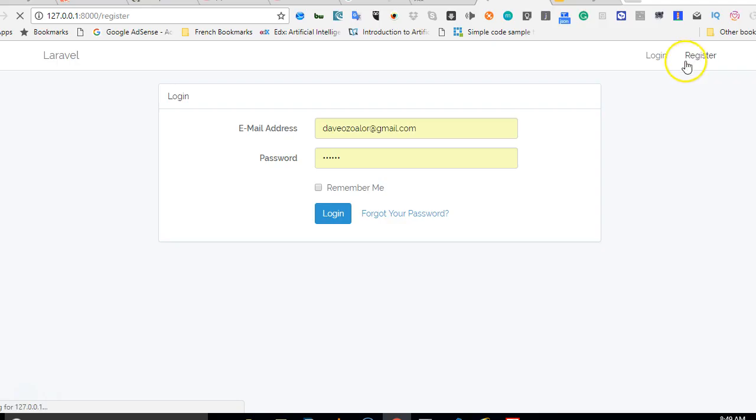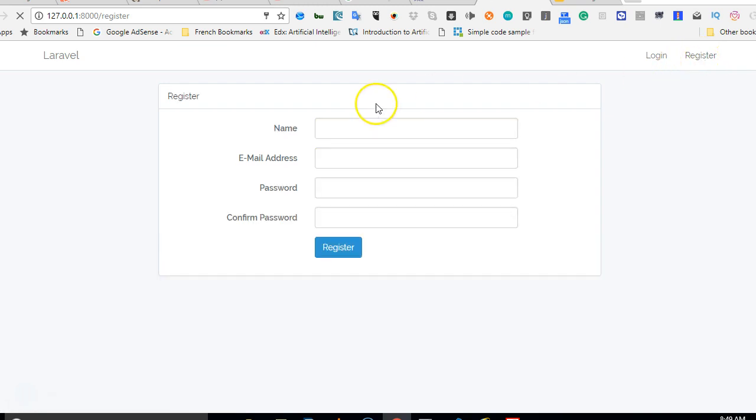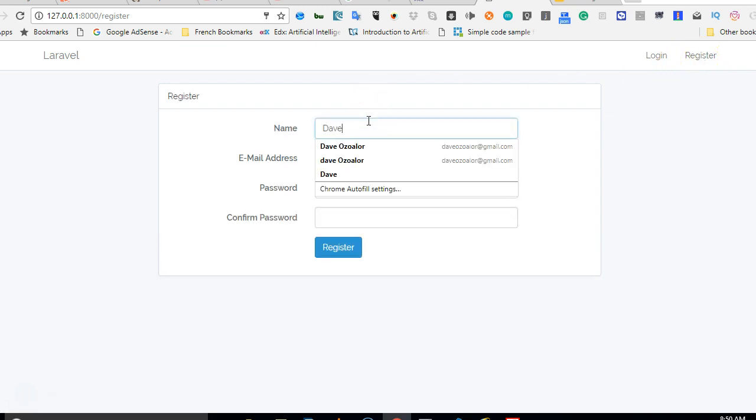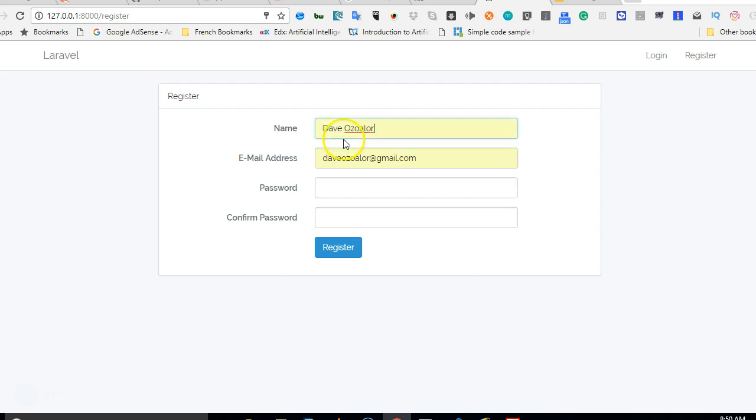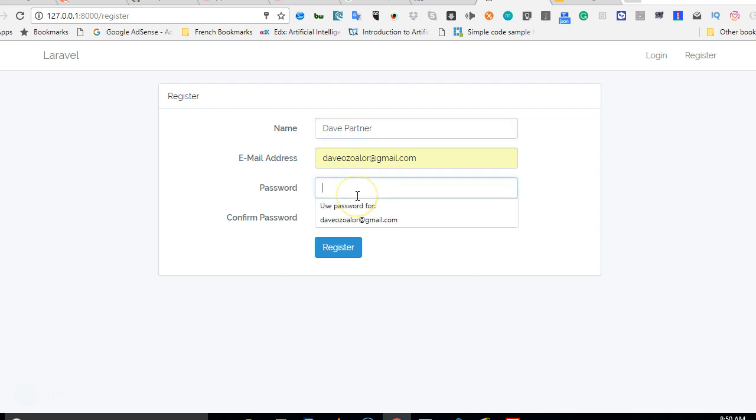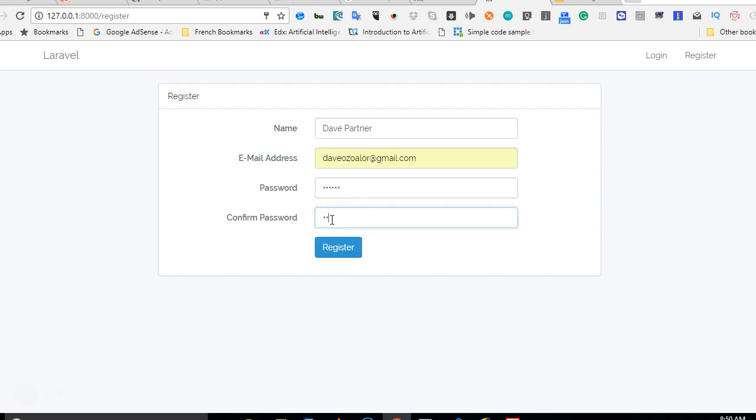So there we are at our app. I'll click on register and try to register. The first name to register is Dave and Dave Partner. And then that's my email, and then I'm going to enter a password, enter the same password, hit register and see what will happen. So it's trying to register right now, it's opening up.